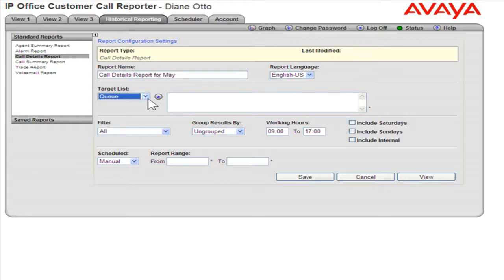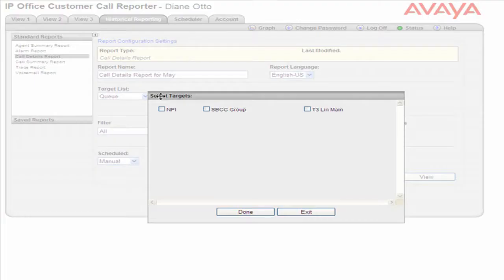To the right of the Target List drop-down, click the small arrow. Select the appropriate queues to generate the report. Click Done.